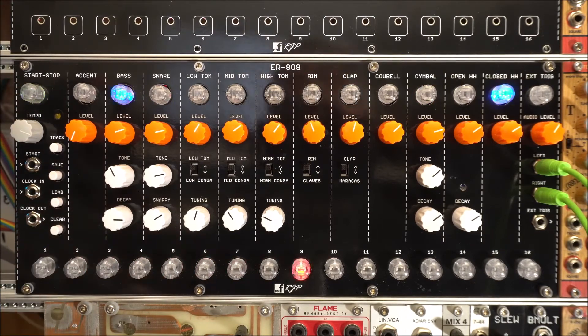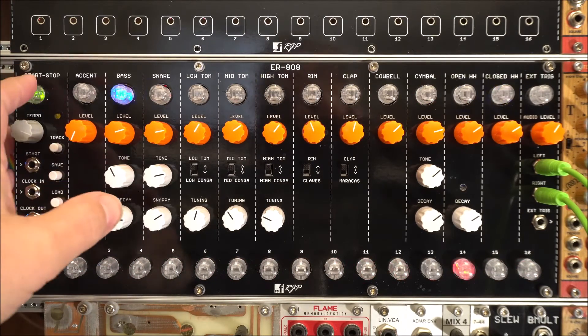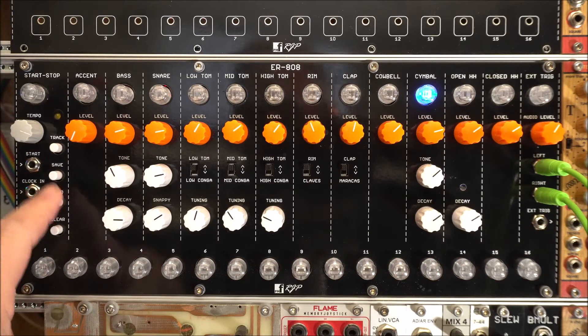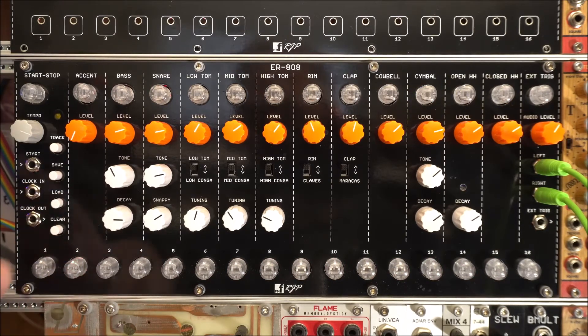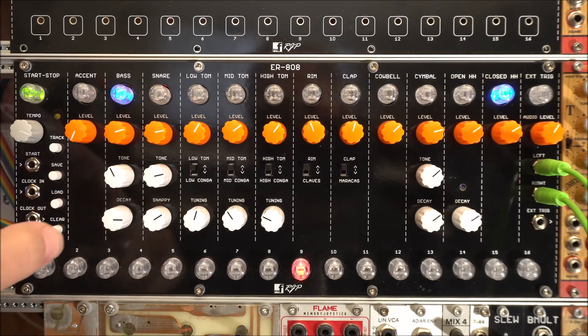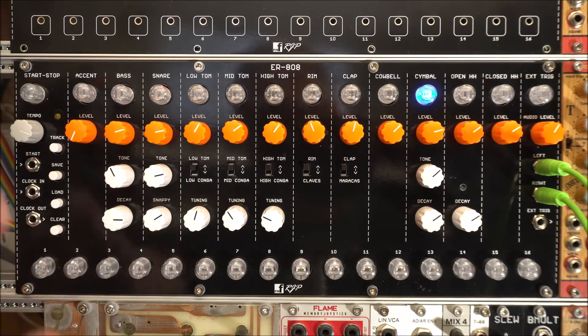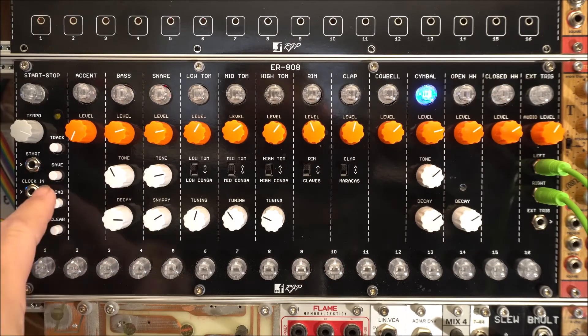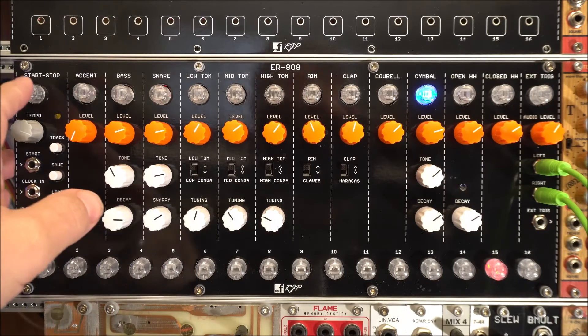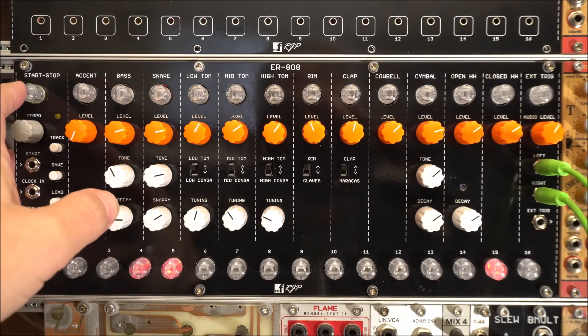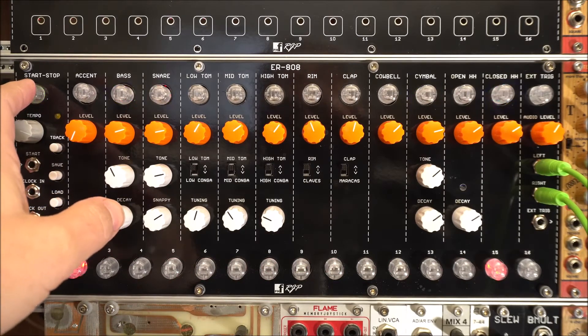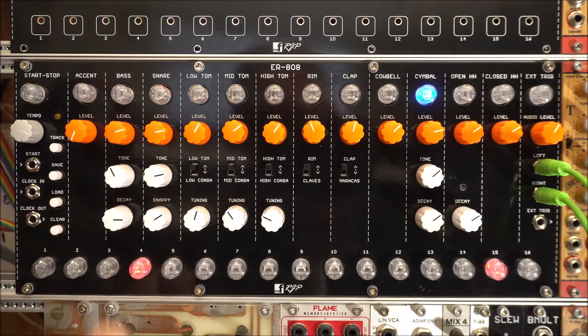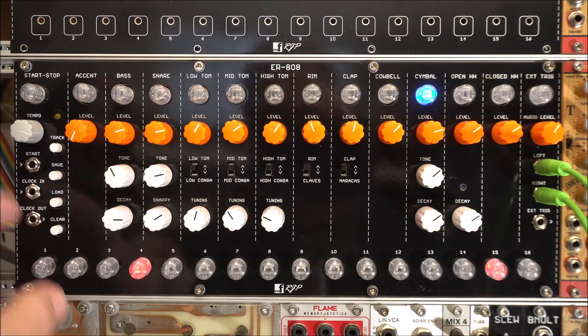So we're going to call this our verse pattern. We're going to call number two our chorus pattern. And then we're going to call number three our out of the verse into the chorus pattern. And then number four is our out of the chorus back into the verse pattern.